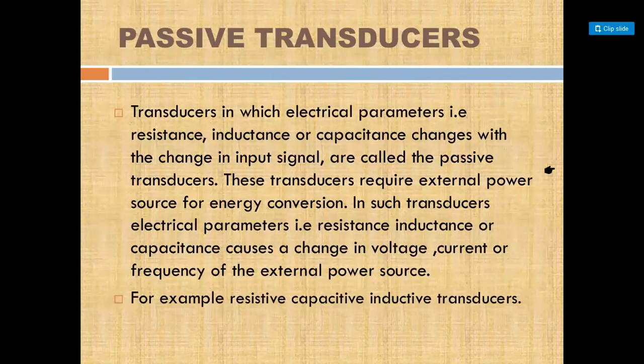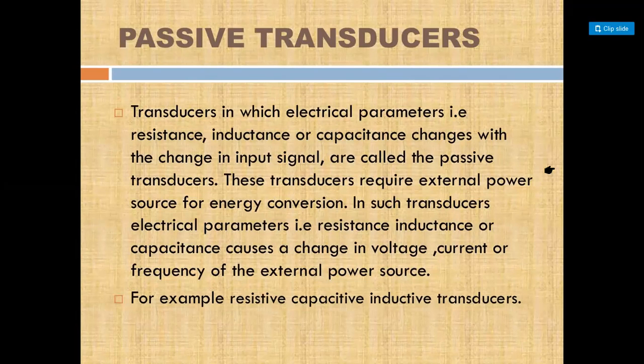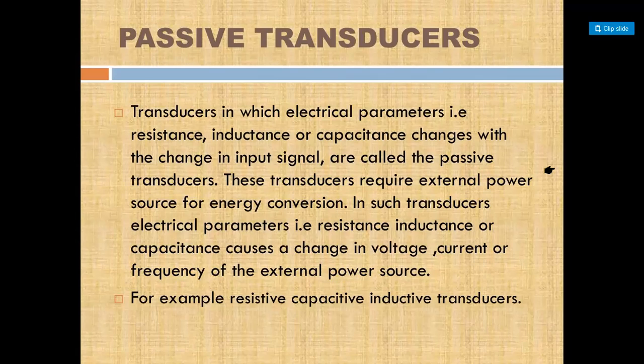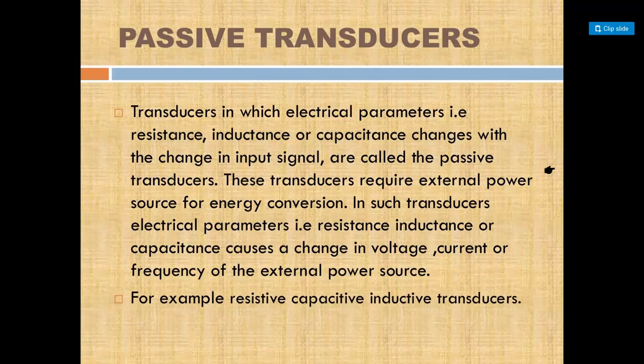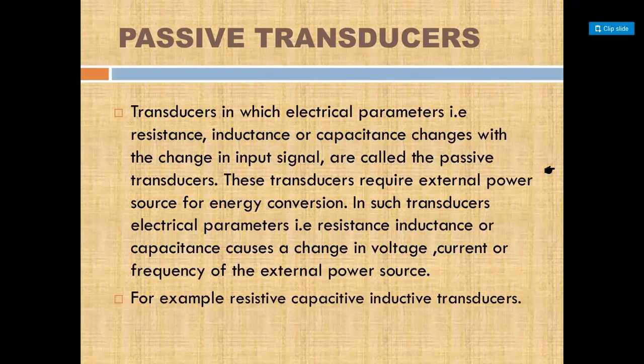Now we talk about passive transducers. We discuss electrical parameters like resistance, inductance, and capacitance. In passive transducers, these electrical parameters change. This requires external power and external energy. The transducer's electrical parameters change, causing voltage, current, or frequency to change. Examples include resistive, capacitive, and inductive transducers.